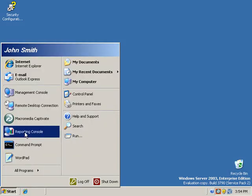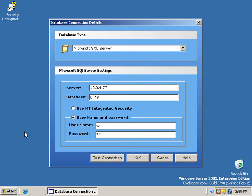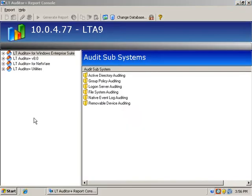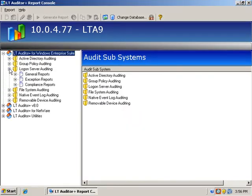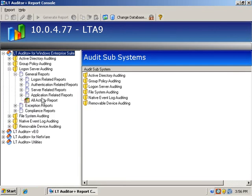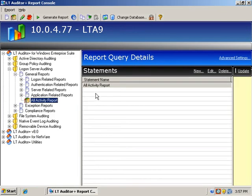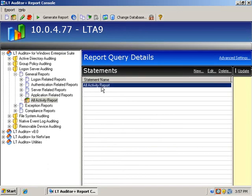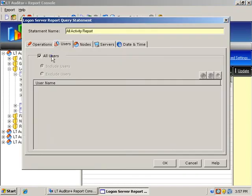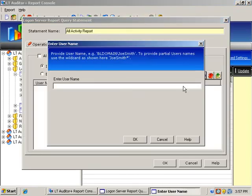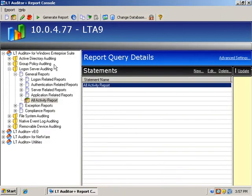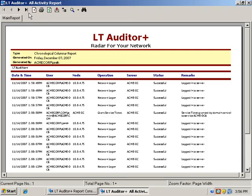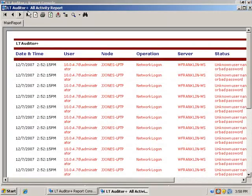Next, we'll launch the LT Auditor Plus 9 report generator to get more detail on the alerts. I'll run a general activity report within the logon server auditing group. We don't need to see activity from all users, so we'll put a filter on the report results. We'll look for activity related to the administrator account as noted in the real-time alerts, and we're able to quickly locate all of the attempts to log into the account.